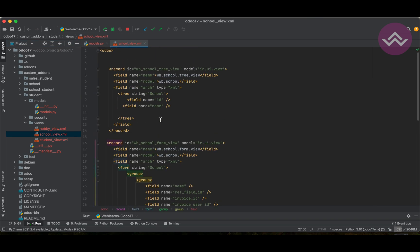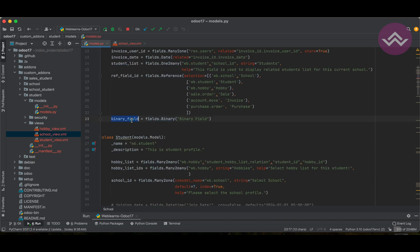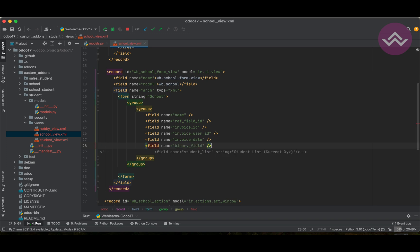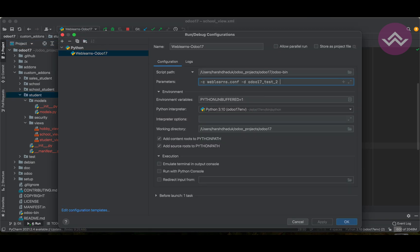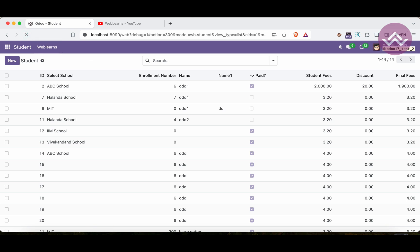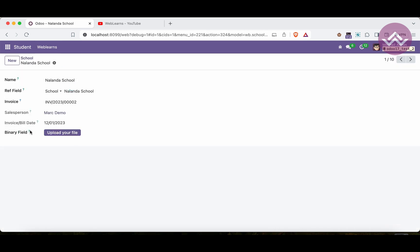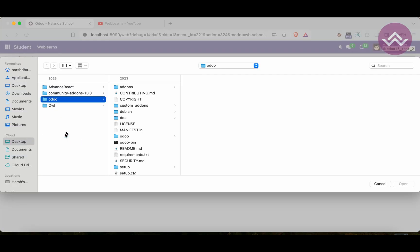We need to add the same field in the school model as well. Then I'm upgrading the student module from the backend terminal using `-u student`. In PyCharm, if you don't know how to configure Odoo, check the editor-level playlist where everything is explained. Once I refresh the screen and open a school profile, you can see the binary field is available.